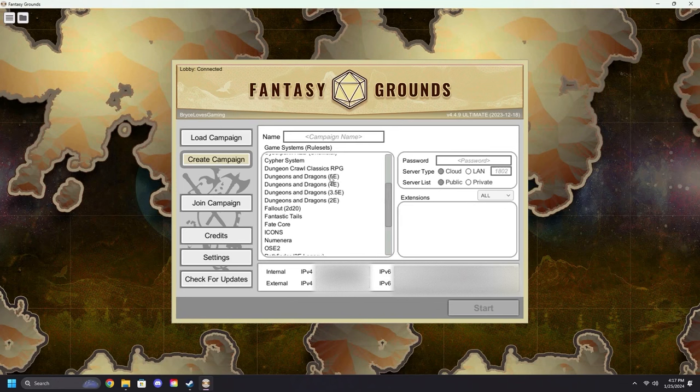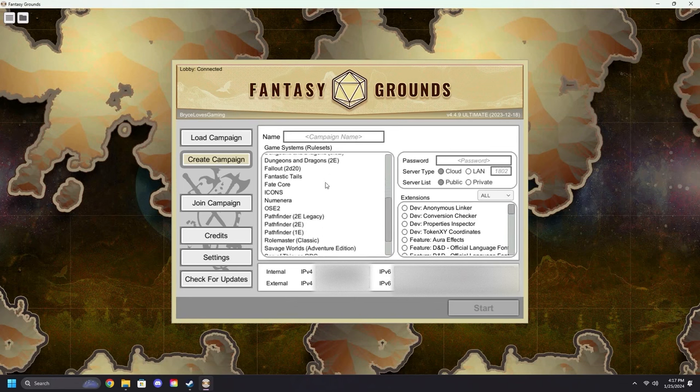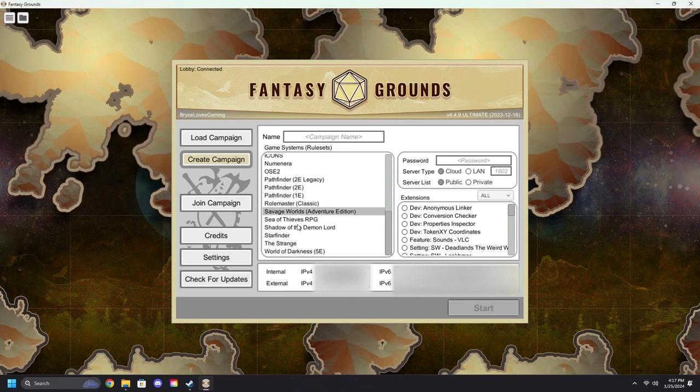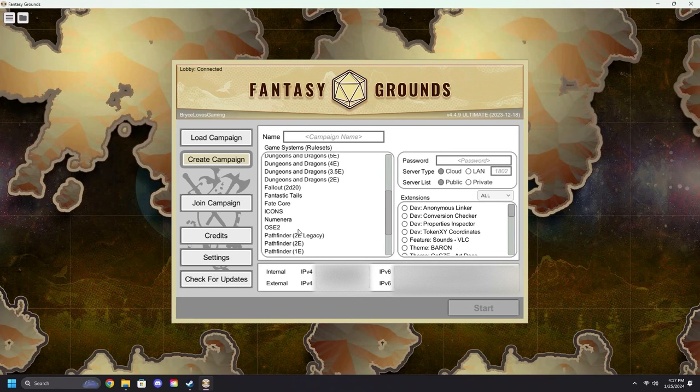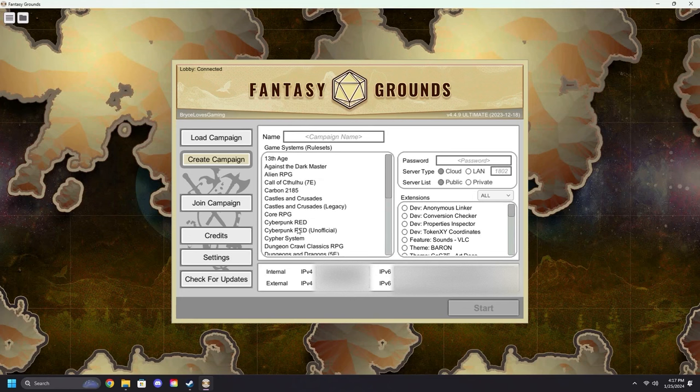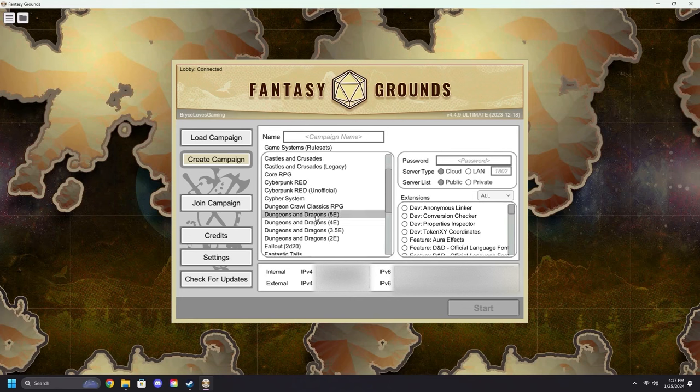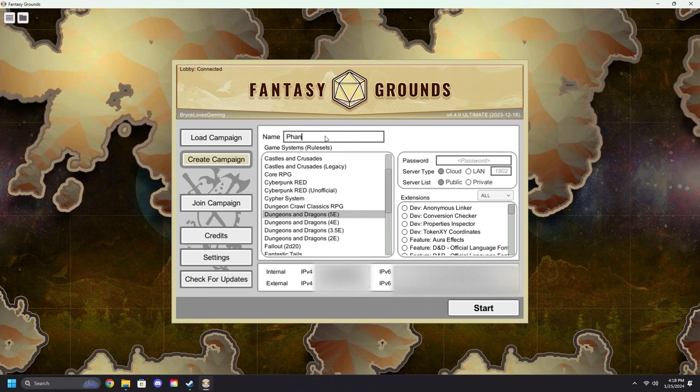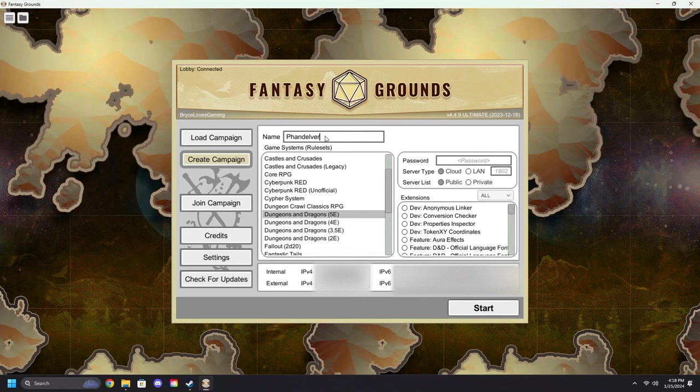We are going to go with Dungeons and Dragons 5E for now, but the same steps will apply to Pathfinder 2E, Pathfinder Legacy, Savage Worlds, Shadow of the Demon Lord, and any other rulesets you have. Next, we're going to name the campaign. Name it whatever you wish. For this, we will just name it Delver, since that will be the module we are going to be using for further explanations.